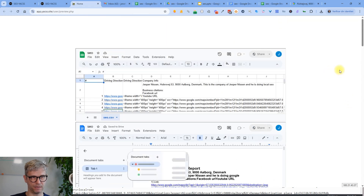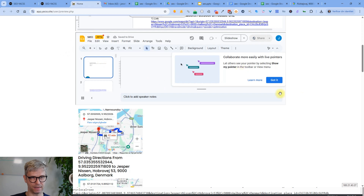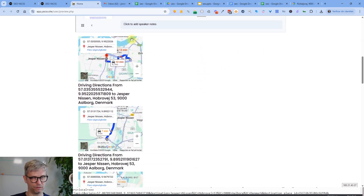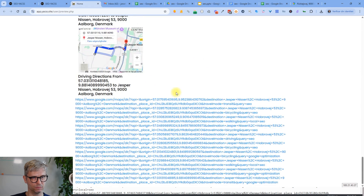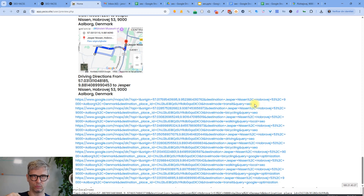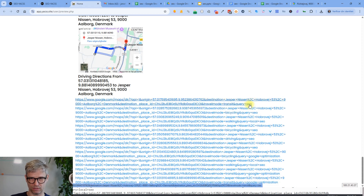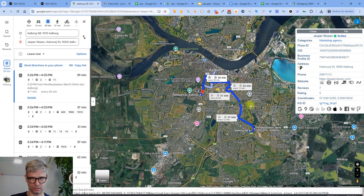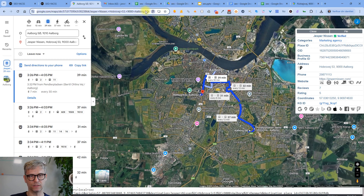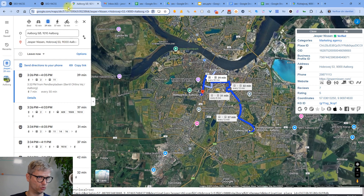Now clicking preview, you can see the page has the sheets, the doc, and the slides embedded, and down here you have the iframe of the driving directions, and then scrolling down you have the clickable links. You can see the driving directions as clickable links with the keyword appended — for example 'travel mode equals transit' and 'query equals SEO'. When I click it, I'm taken to that driving direction; the keyword disappears because the URL converts to its final form, but Google knows you queried for SEO and arrived at this driving direction, with the final destination being Jesper Nissen's address.